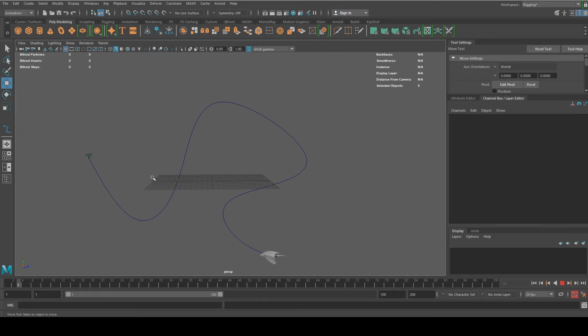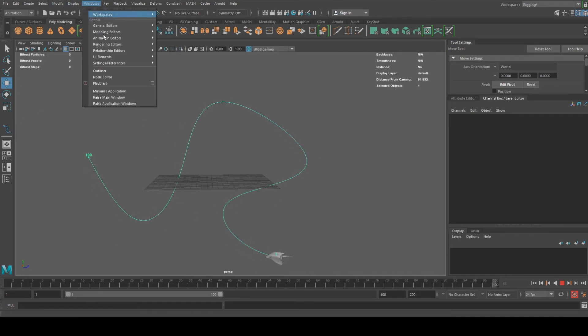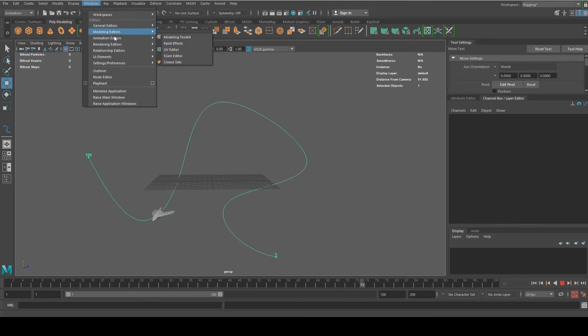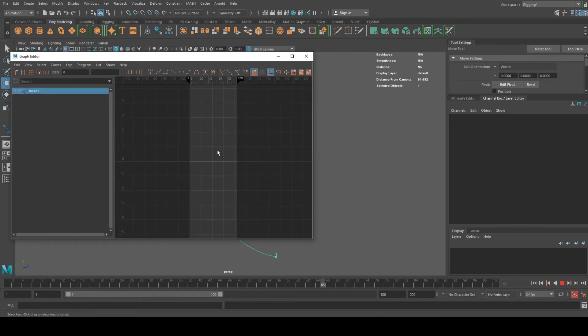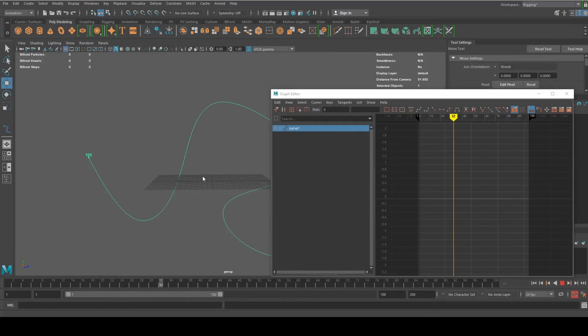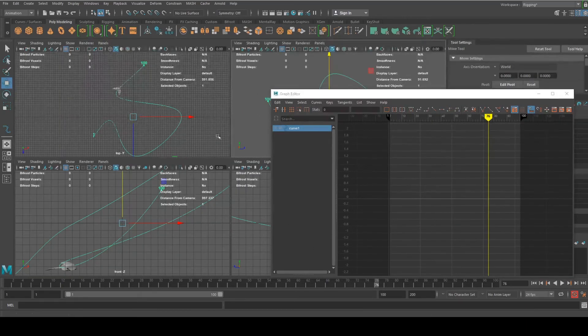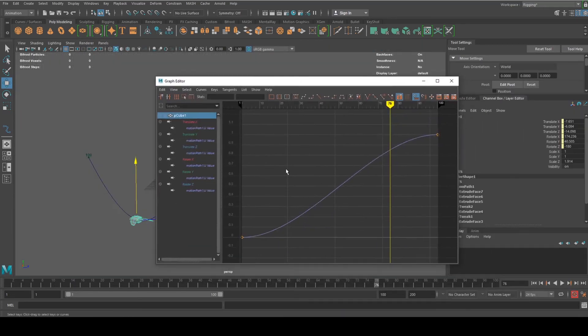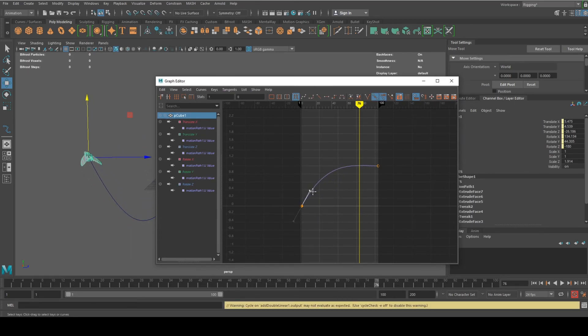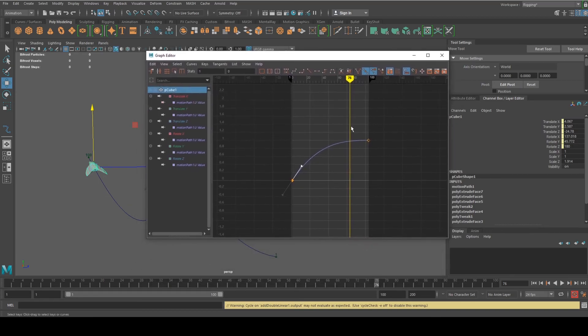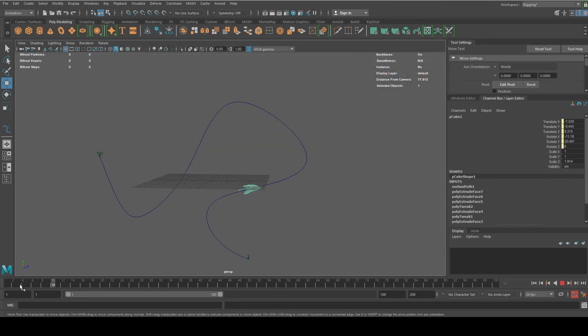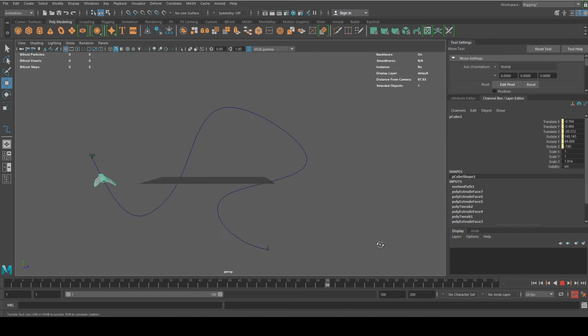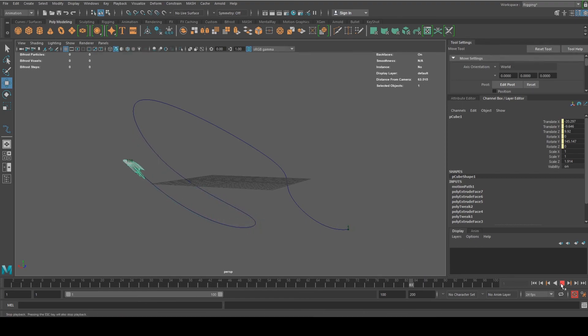I also believe if you select the motion path, you can even go to Windows, Animation Editors, Graph Editor. This is where you can actually really edit the animation. If I select the jet, probably what I would want is this type of curve. It starts fast and then gets slow at the end. So it's going to be fast and slow, fast and then slows down at the end, just like that.